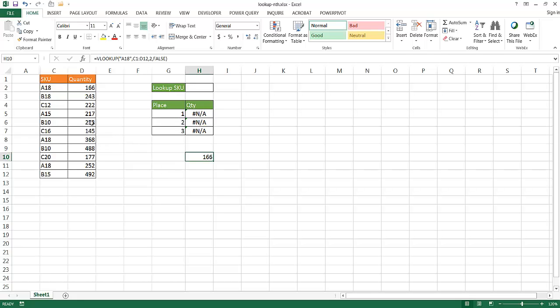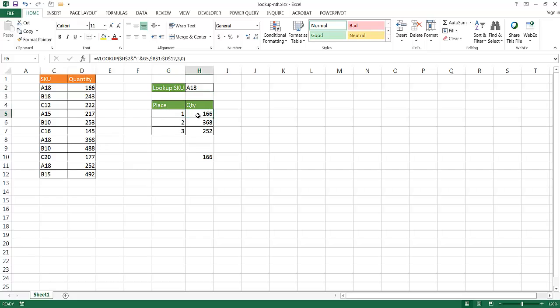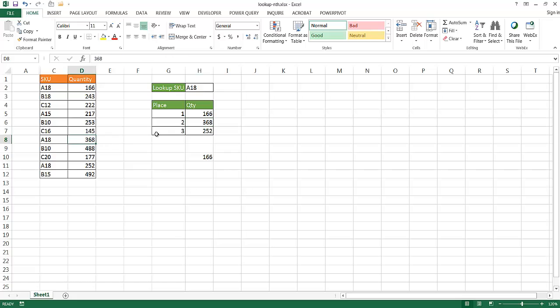So what if I wanted the second record? Maybe I wanted this number, or maybe I wanted the third record. How can I do that? Well, I already have it set up here, where if I put A18, it's going to look up the first record, which is 166. The second record, which is 368, and then the third record here, which is 252.